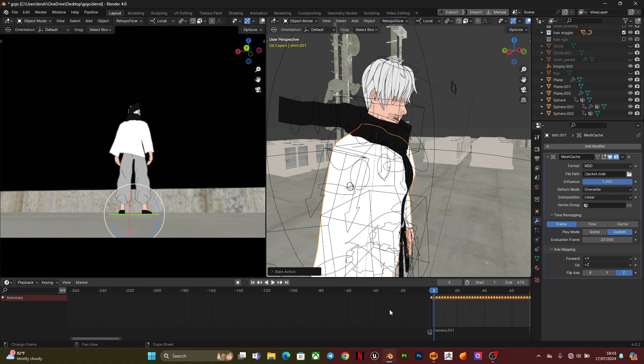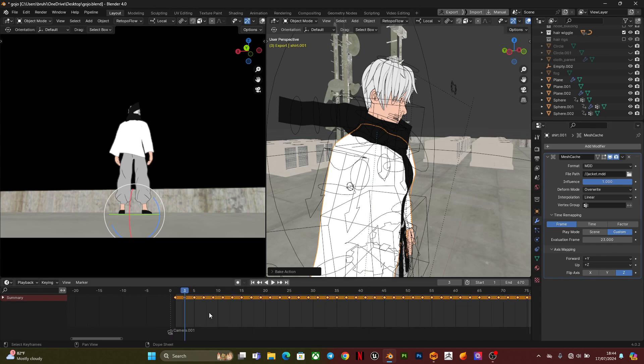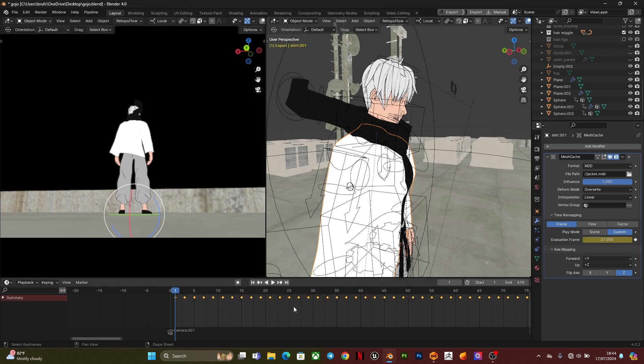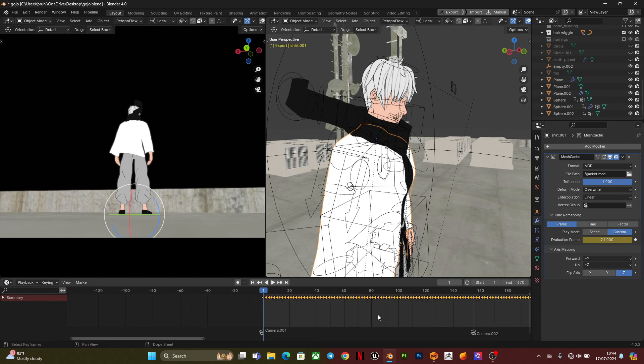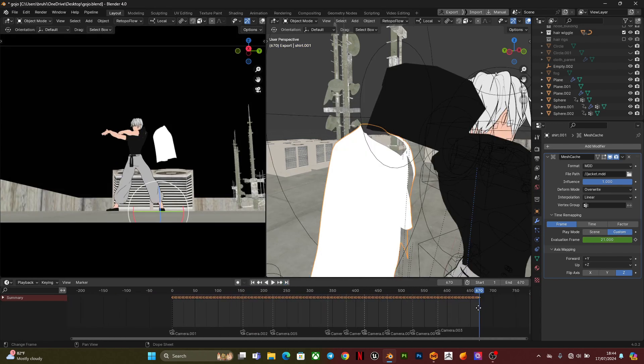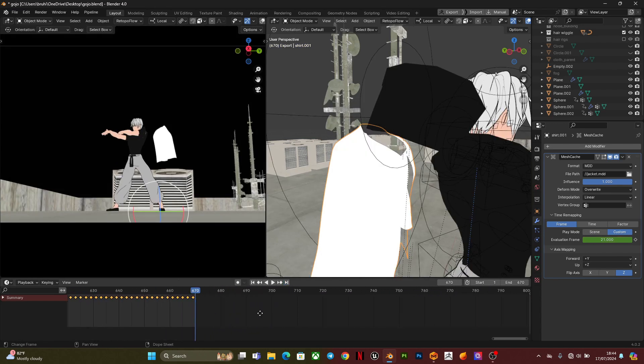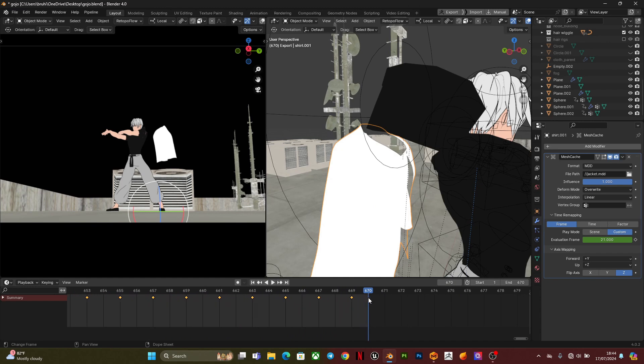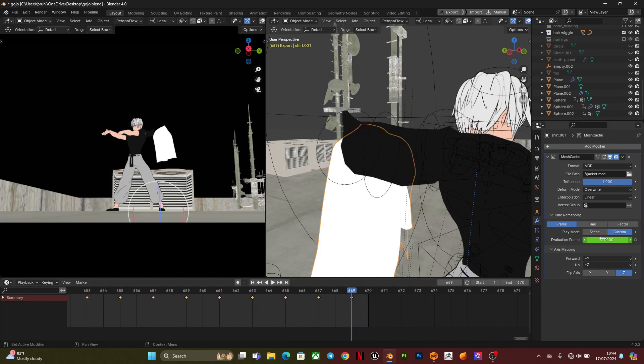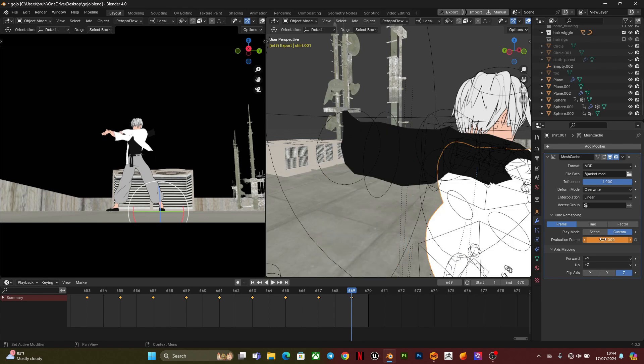So here now is where things get kind of hard. What you're going to do is you're going to go into the first keyframe and you keyframe it, you keyframe the evaluation frame, then I go into the last one again and also keyframe the evaluation frame. Then what I normally do is that I set it to linear so that there won't be any arc or whatever, so it's gonna be a straight up animation.